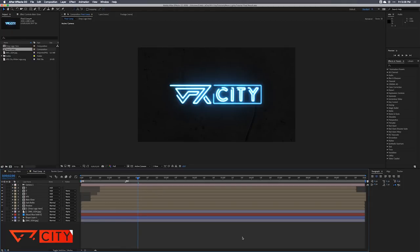Hey, what's up? This is Caleb with VFX City, and in this After Effects tutorial I'm going to show you how to convert any logo or any text into neon art in After Effects.